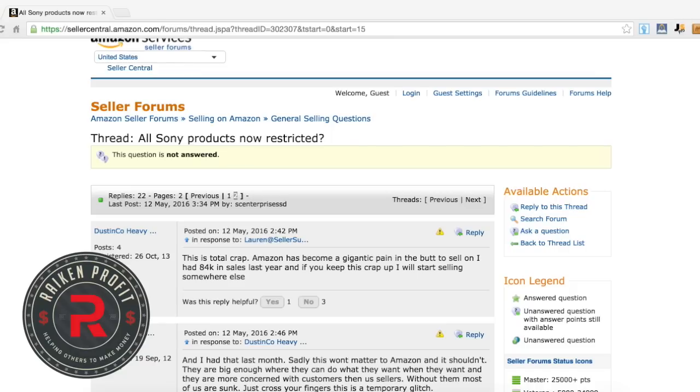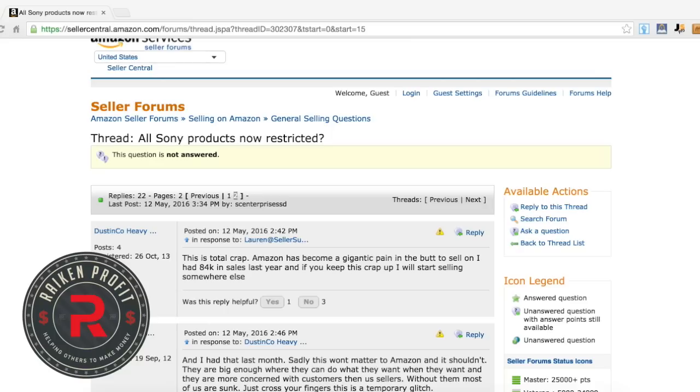For example, Under Armour restricts a lot of their current items from the year that we're in, but you could usually sell older items. That's kind of what happens from my experience when brands start to restrict items.